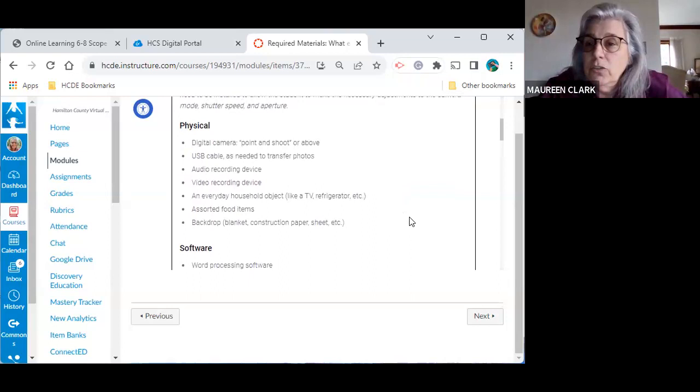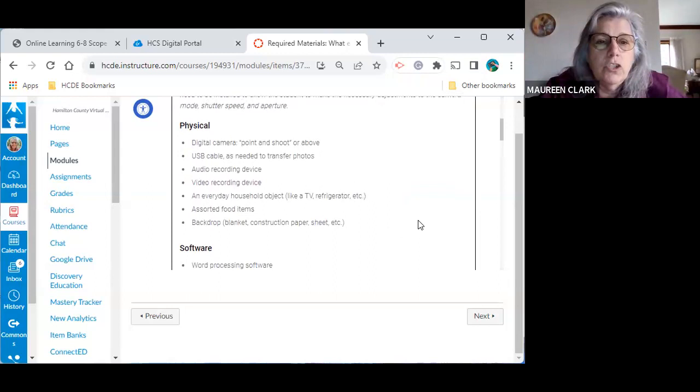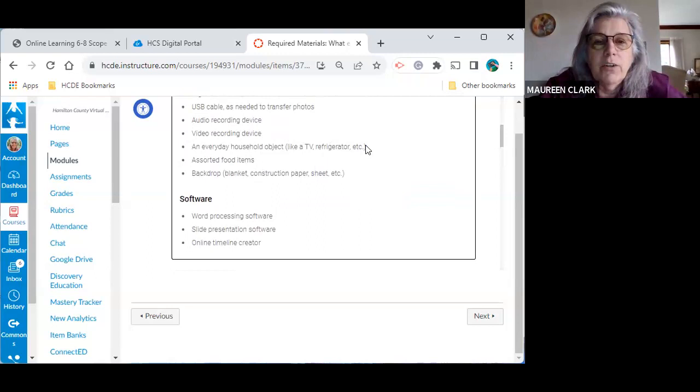I don't know how many of you guys own cameras anymore, but that could be another option as well. Okay. So if there's a problem with you being able to take pictures with something, please let me know. And we'll kind of see what we can brainstorm to come up with another solution. Okay, here you see everyday household objects, like a TV or refrigerator is something you'll need. Okay. That has to deal with an assignment.